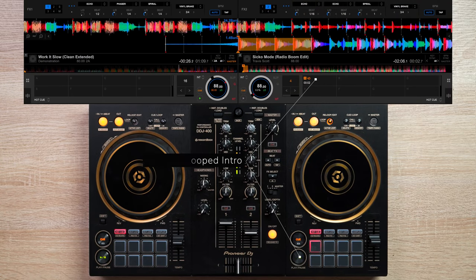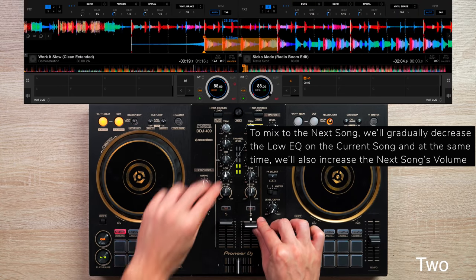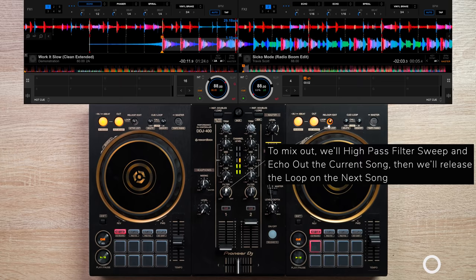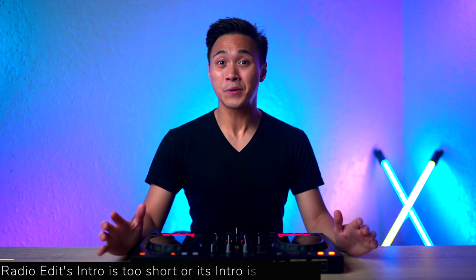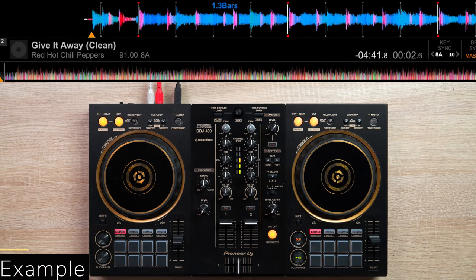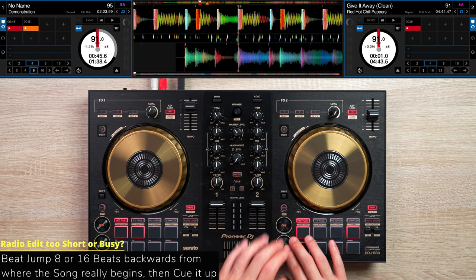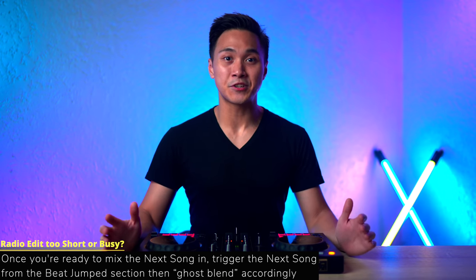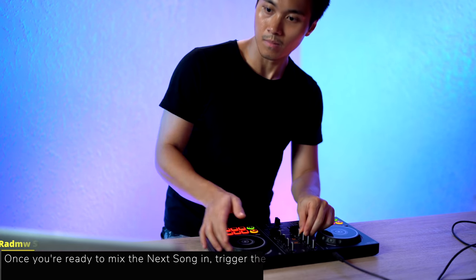Here's another example. Now, what happens if your next song does not have an intro section, or if its intro is quite sonically busy? Well, the first thing you could do is beat jump 16 or 8 beats backwards from the section where the song really begins or from its busy intro section. Keep in mind that this beat jump method works best with Serato DJ. Then once the current song is playing and you're ready to mix the next track in, trigger the next song from the beat jump section, then ghost blend both tracks together, then mix out from the previous song.